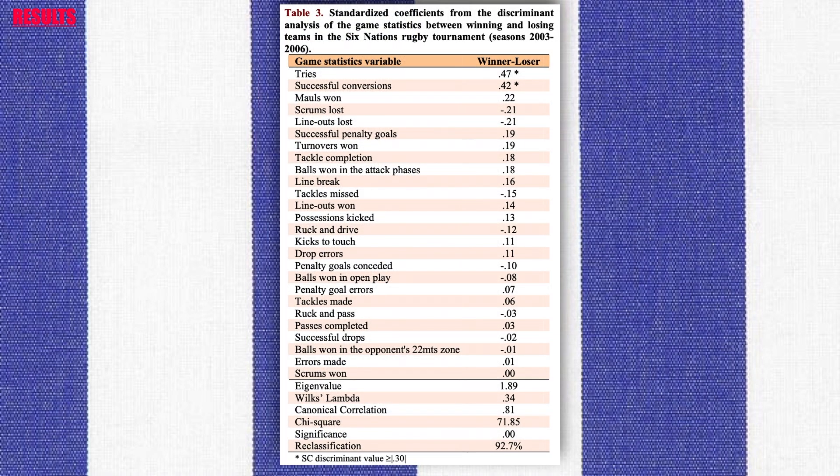The multivariate analysis showed that the discriminant function obtained was significant and it correctly classified 92.7% of winning and losing teams.